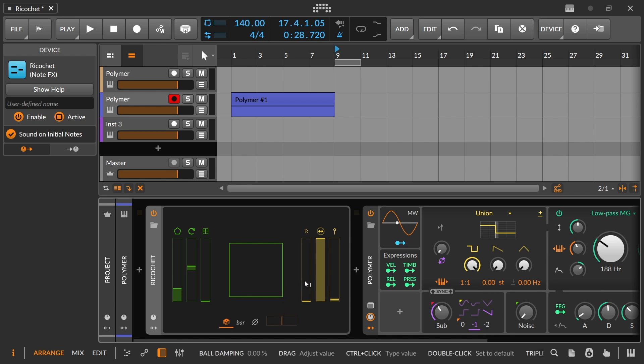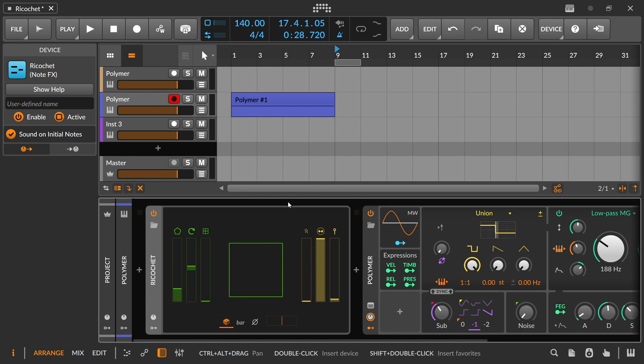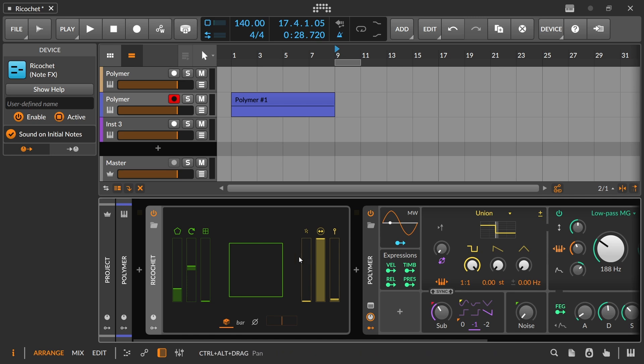But that can be sometimes part of the problem too, right? Because if it's something you never thought to do yourself, it probably isn't going to be super musical all the time, unless you are doing something that's arrhythmic or very ambient. And then you could see probably a little bit more value in it.